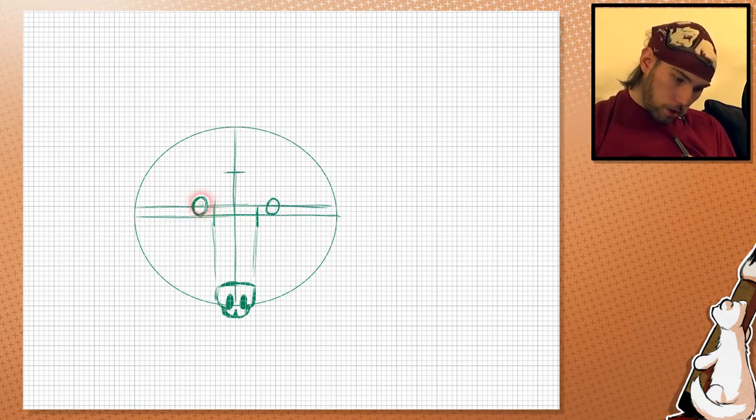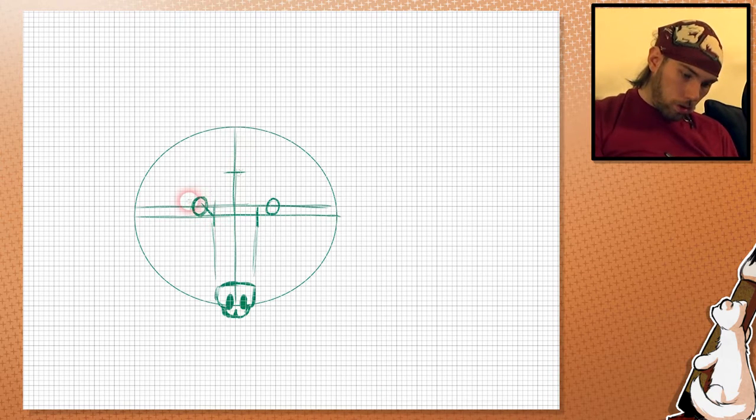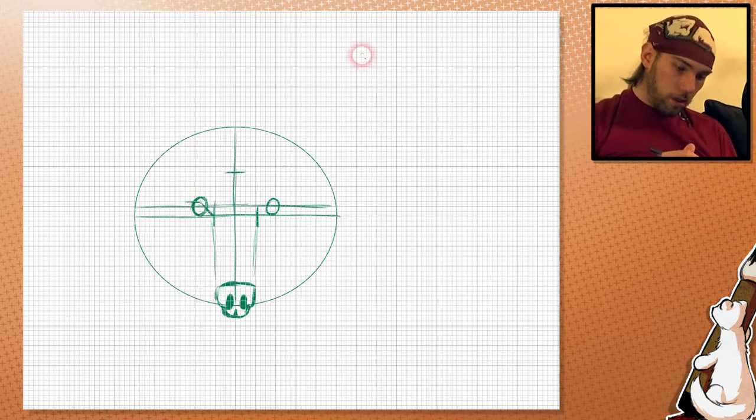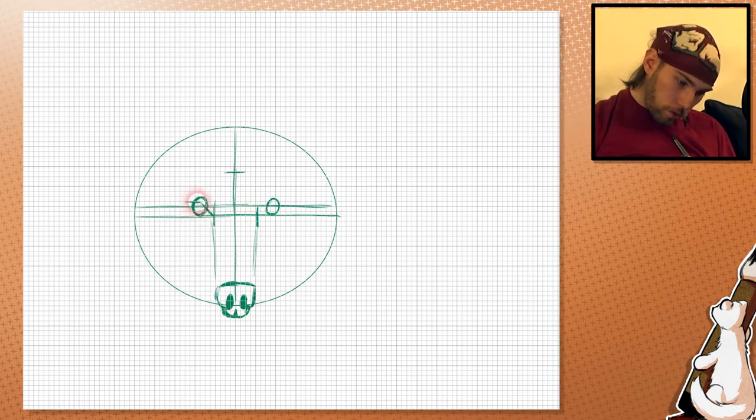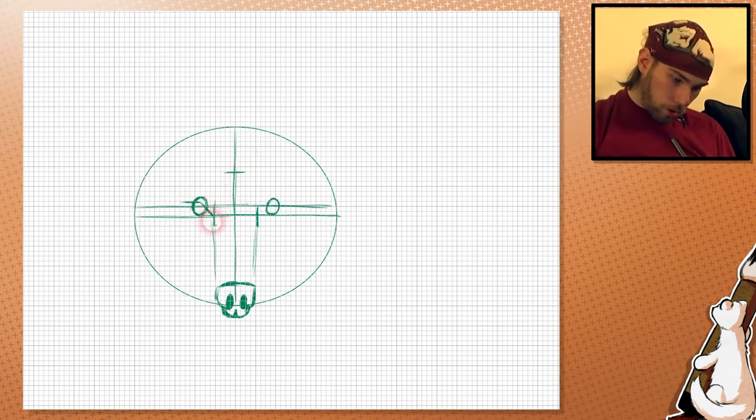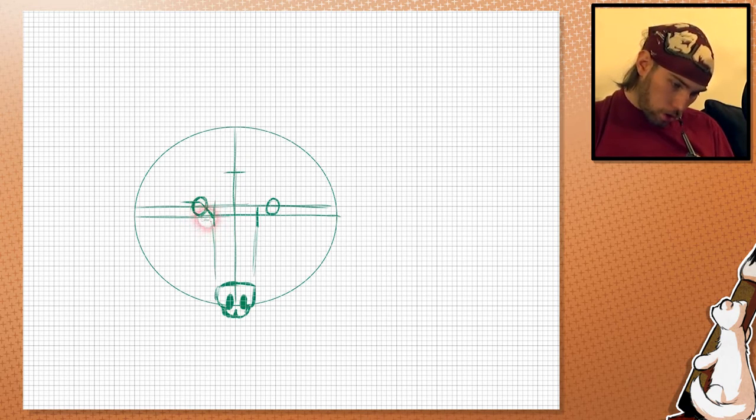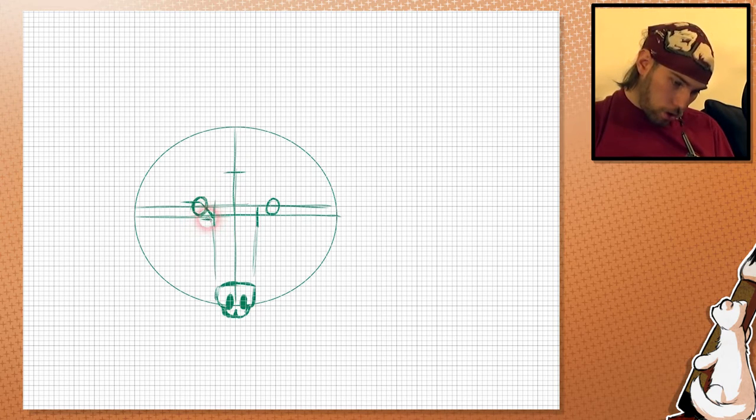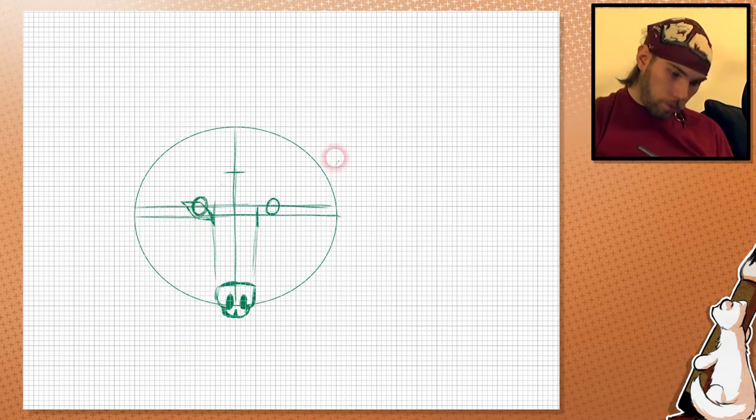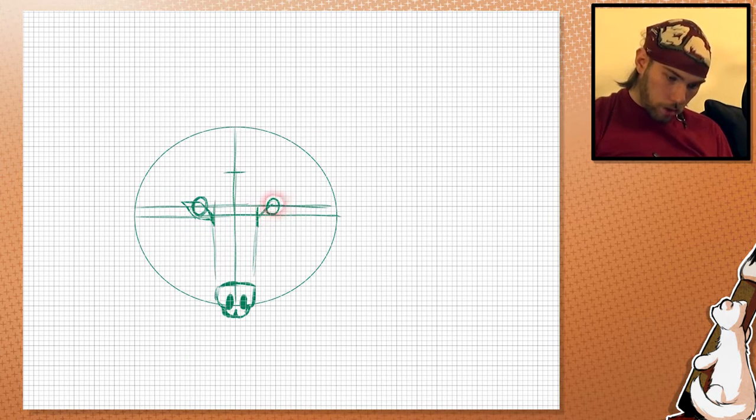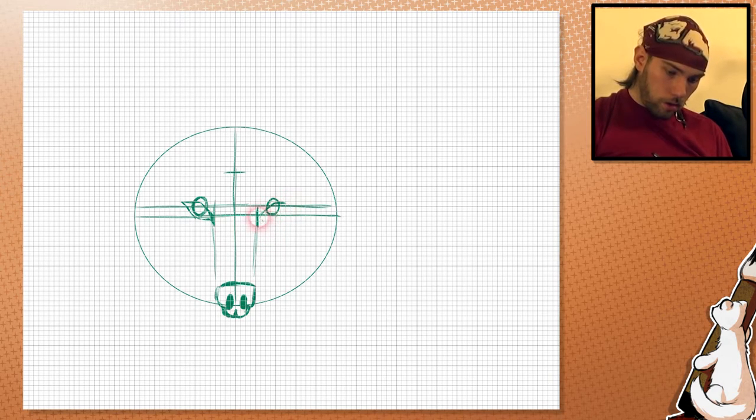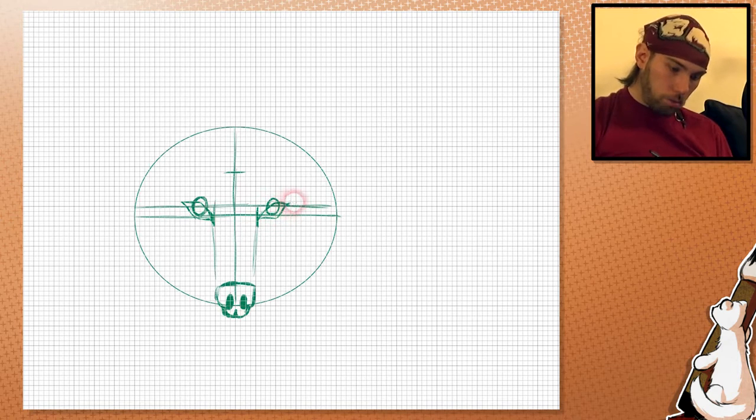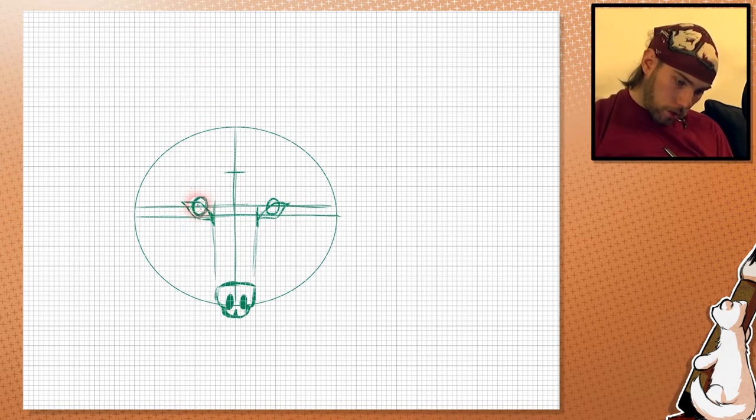And then we draw the eyelids around it. This kind of very basic geometric shape around it. Like this. This is the dark part around the eyes.